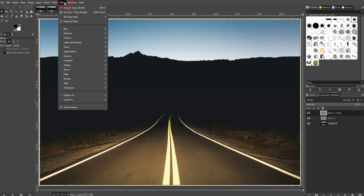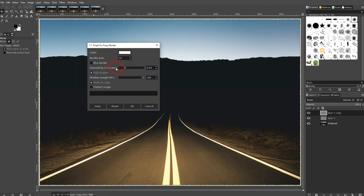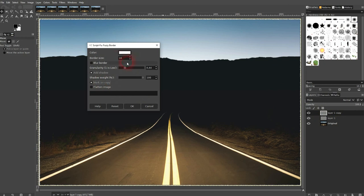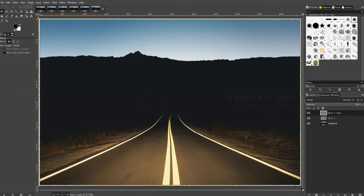So this doesn't really have an impact on worker copy. I've had it checked so that it is open in a new file, but you can add it in the same file by unchecking it. And this is how you can create a fuzzy border in GIMP. I hope this video was helpful. Thank you for watching and I'll see you next time.